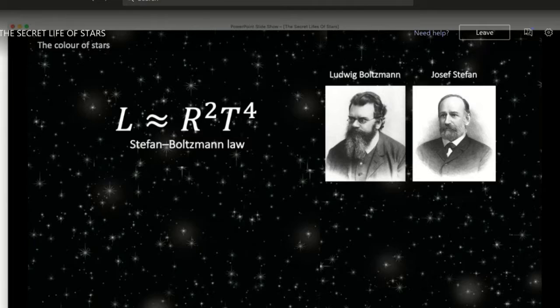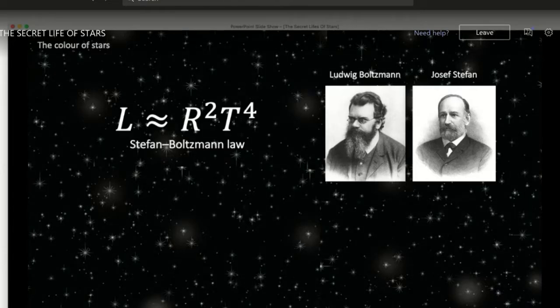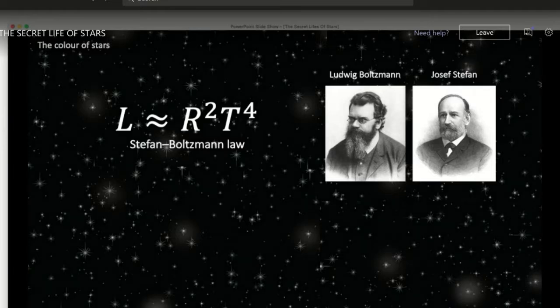There's another very famous law called the Stefan-Boltzmann Law, which tells us the luminosity of a star — how much energy it's producing, not how bright it looks. Luminosity depends on temperature to the power of 4 and the radius squared. But why is Betelgeuse, a very red star, so much more luminous than Rigel? We couldn't really understand what was going on, because it shouldn't be. This all seemed quite strange.